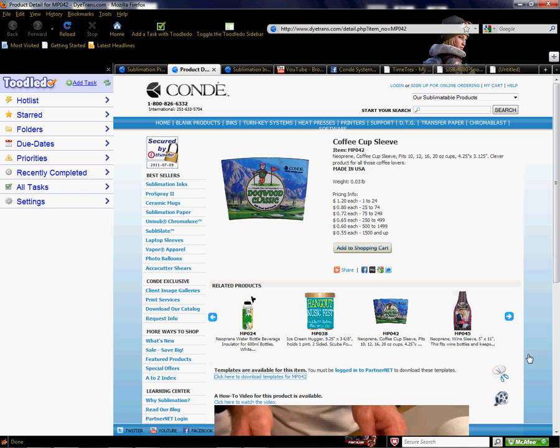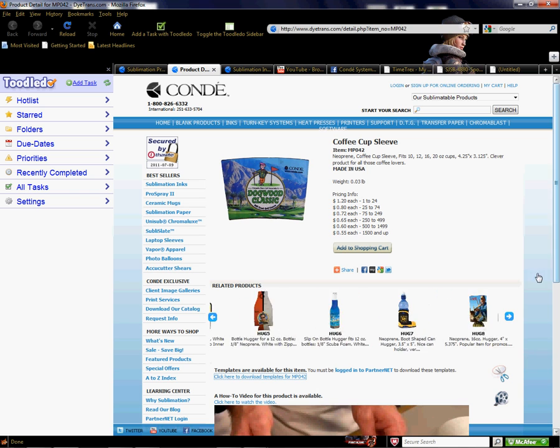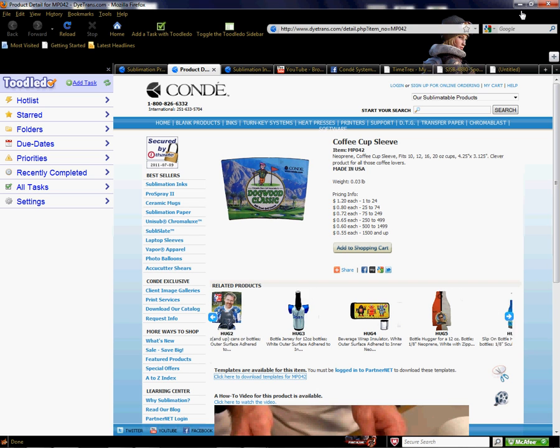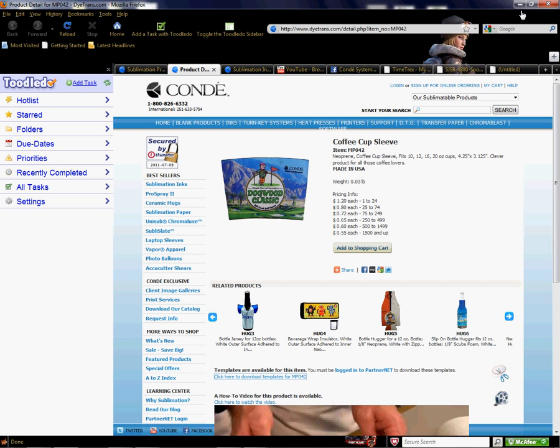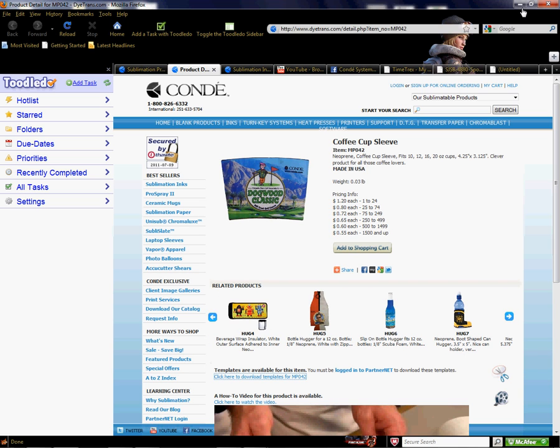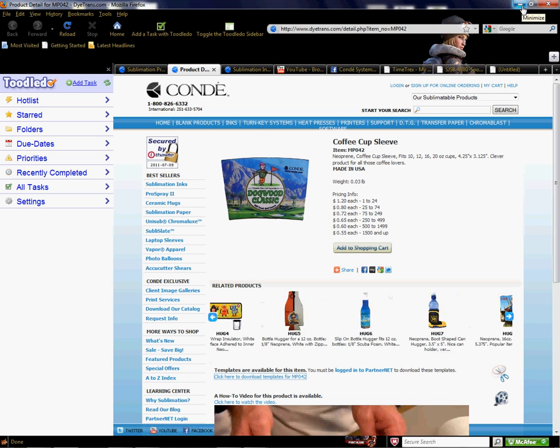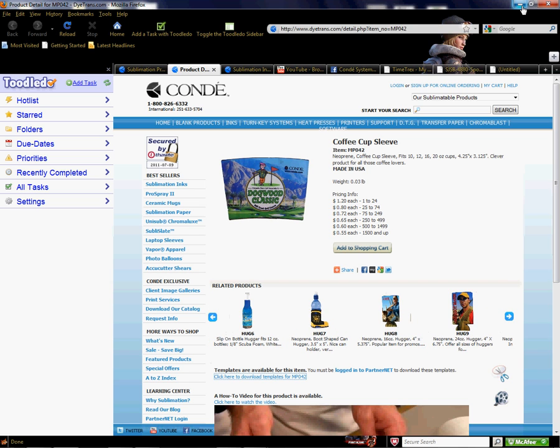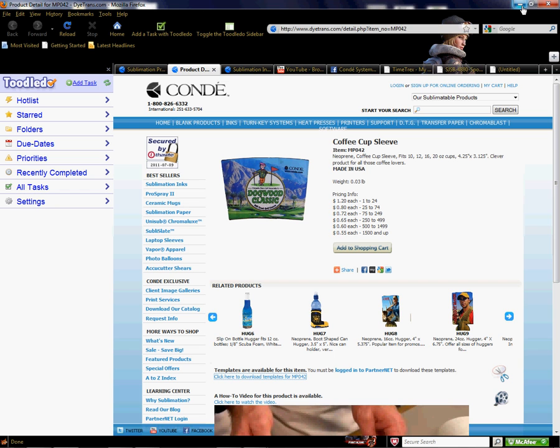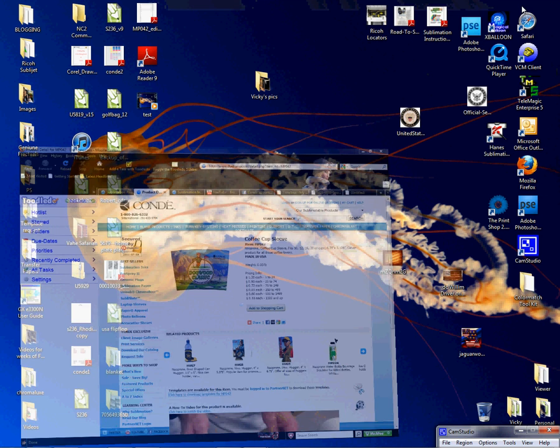My name is Vicki, and if you have any questions, you can contact me. My extension is 320, or you can speak with anyone in support. They can help you find products, locate your items, tell you how to sublimate, and help you get linked to the videos from Conde TV. Take advantage of all these things. Thank you for your time.